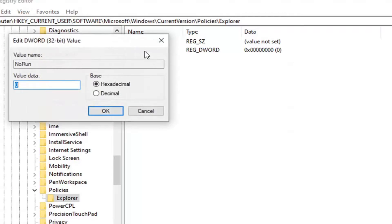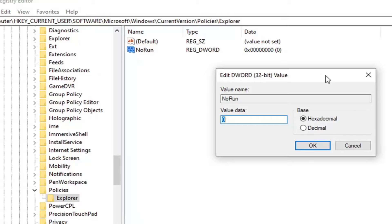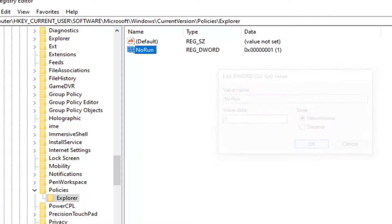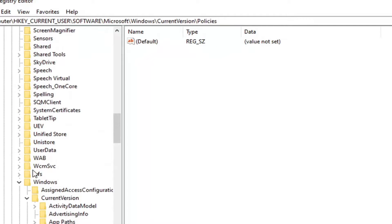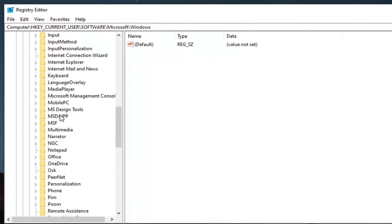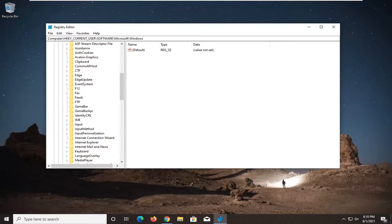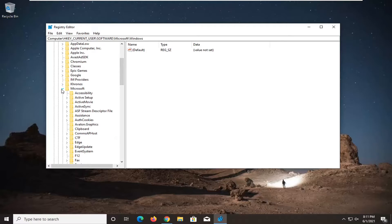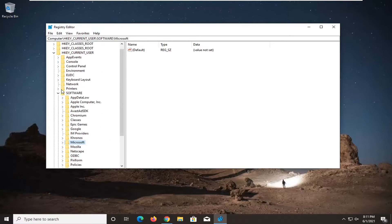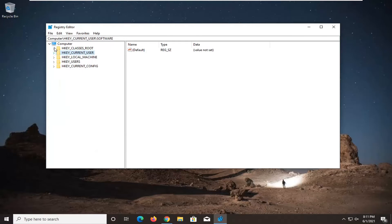Double-click on this value now that it's been created, type the number 1 numerically, and then select OK. Once that is done, close out of here and restart your computer. After restarting, you should have successfully disabled the Run command. If you want to re-enable it, you can either delete that key or set the value back to 0.